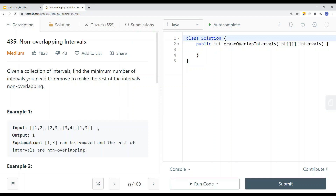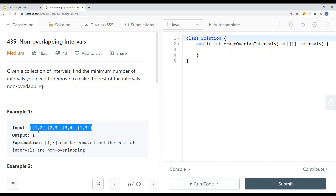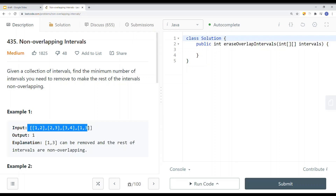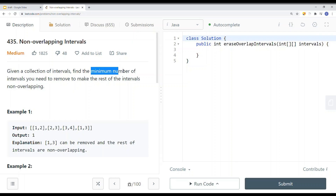We have a 2D array where each sub-array represents an interval with a start time and an end time. There is an overlapping interval in the array, and all we have to do is remove the overlapping interval. We want to remove the minimum number of intervals.